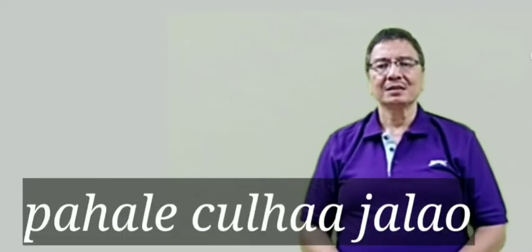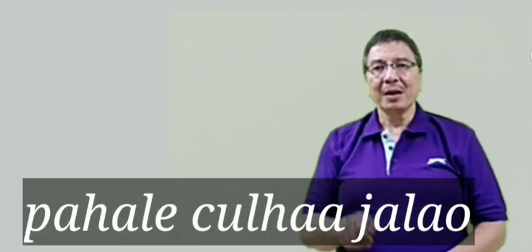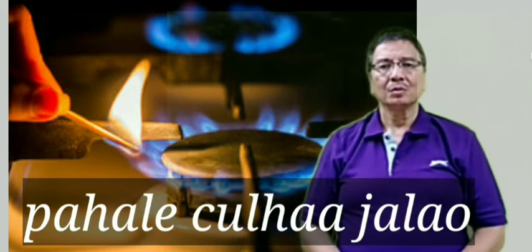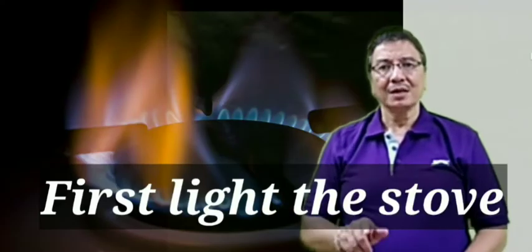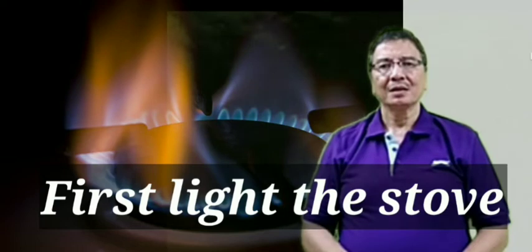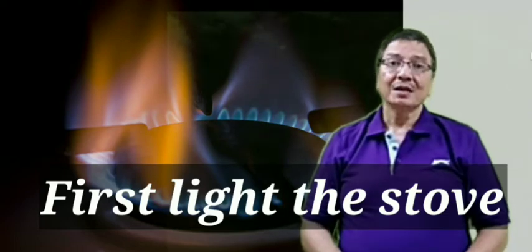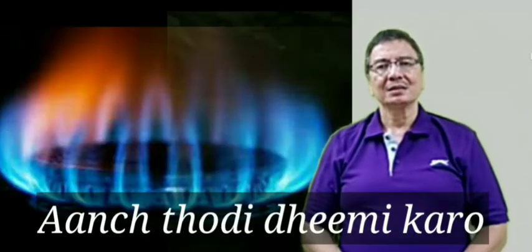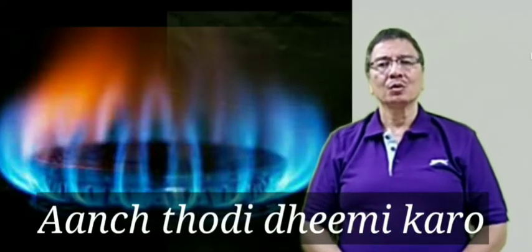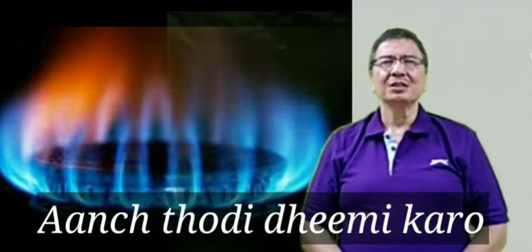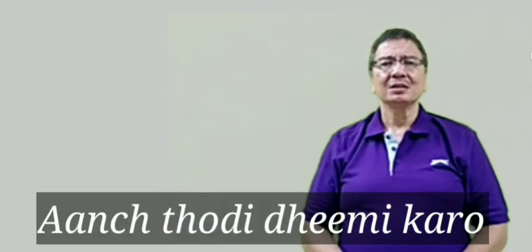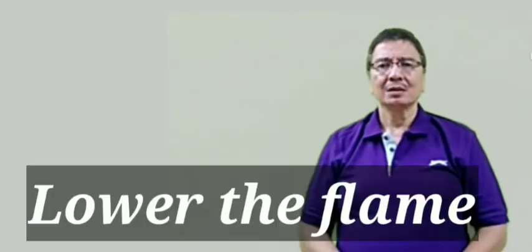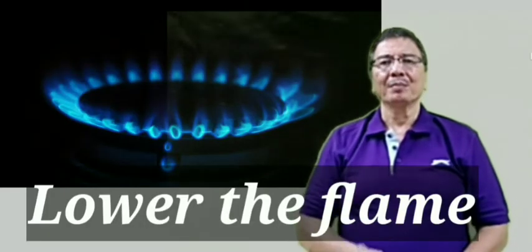The next sentence is Pehle chulha jalao. Jalao means burn but here we say first light the stove. The next sentence is Aanch thodi dhimi karo. Aanch fire, normally it is fire but here we say flame so the answer is lower the flame.